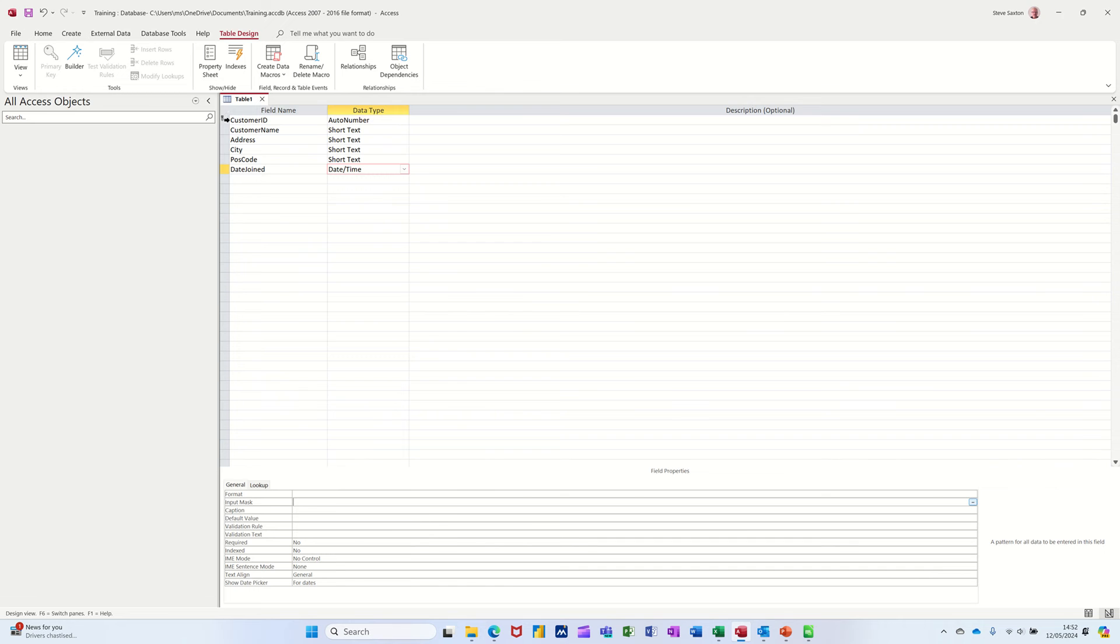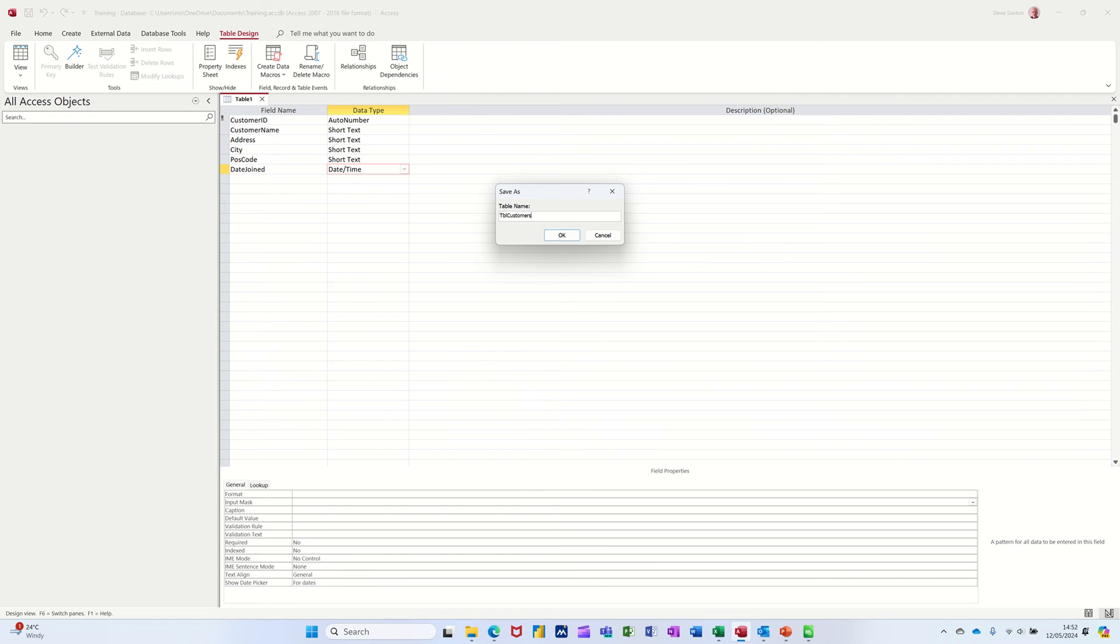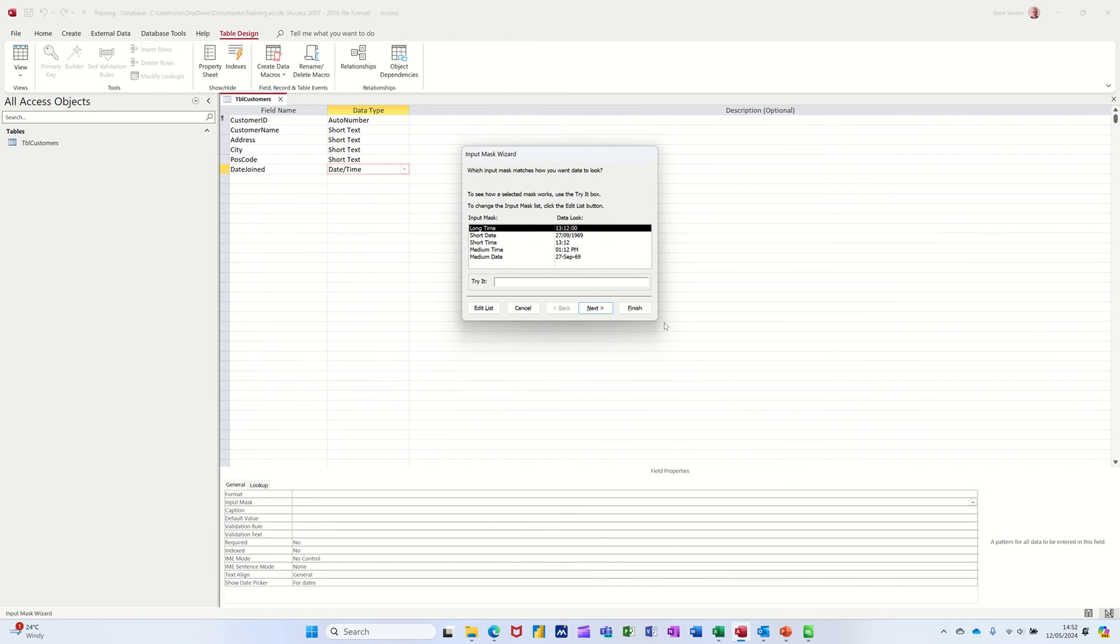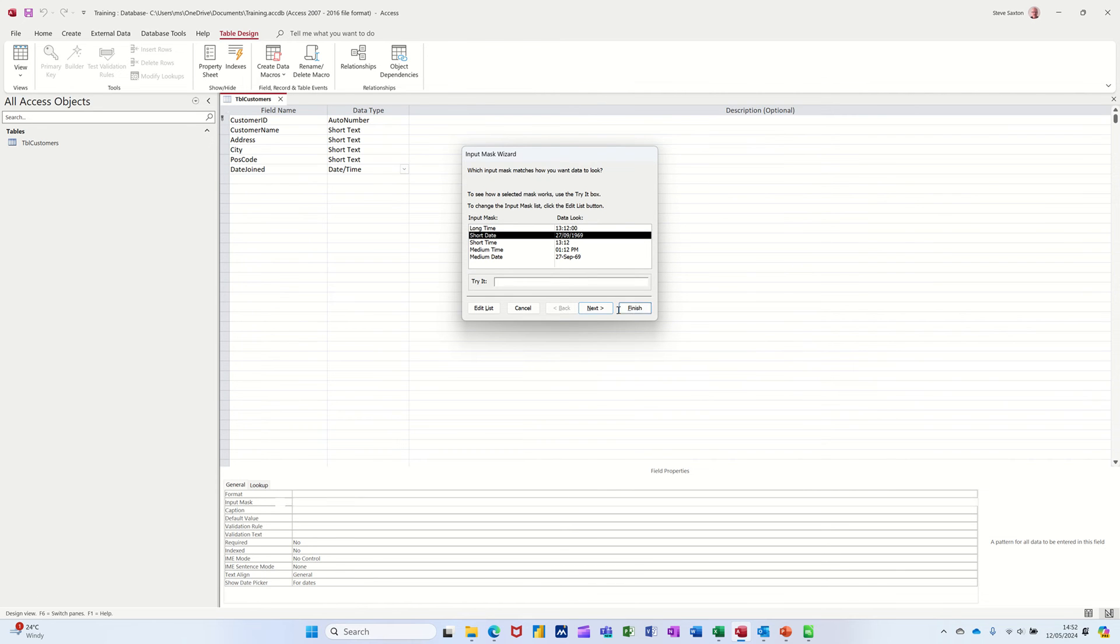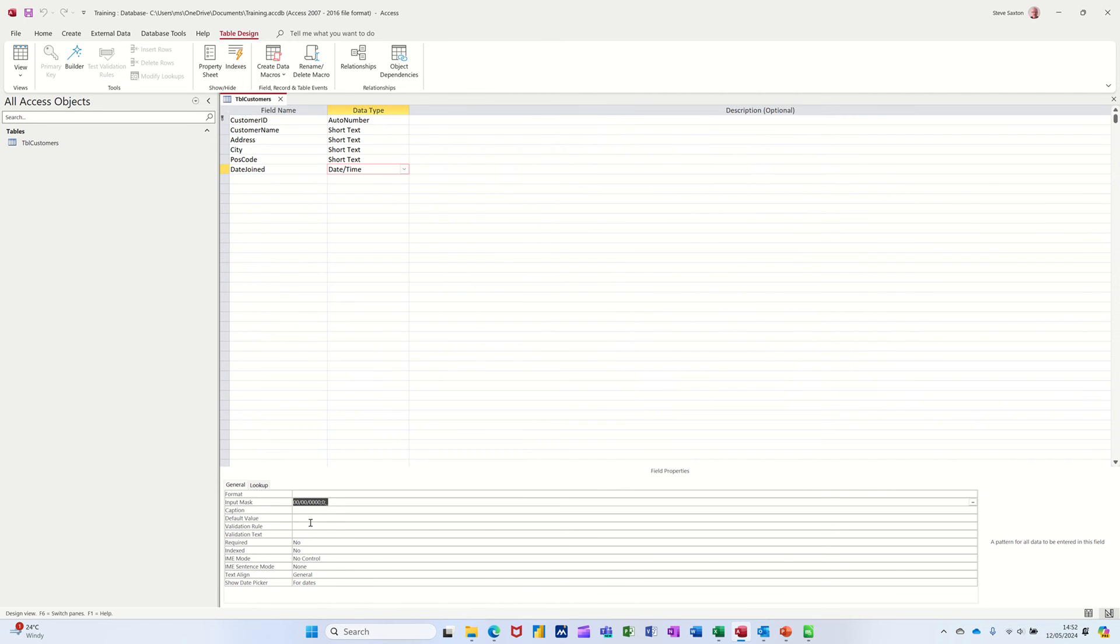Now, before I do that, it's going to ask me to save the table. So I'll click on save. Table qualifier is TBL and I'll call it customers. Click OK to that. And then I can click on these three ellipses, which will allow me to put an input mask on. I'll do that one. And you can click in there to see it. Just go finish and it'll sit down there.